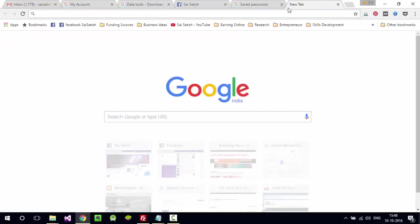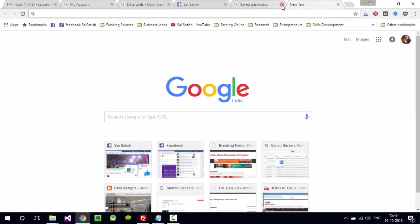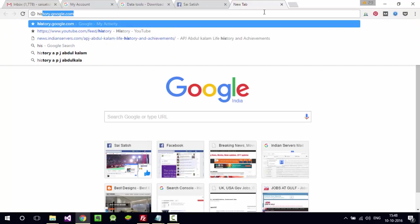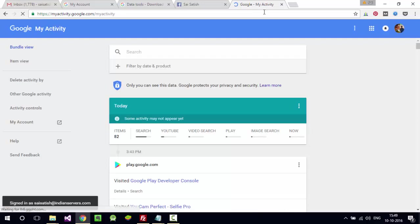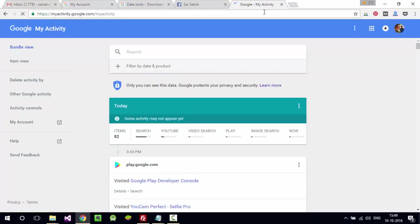Let me show you the history. They can also see the browsing history of yours at history.google.com - what type of searches you made in Google and what type of browsing activities. All can be seen with history.google.com.